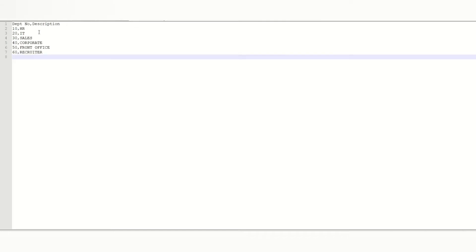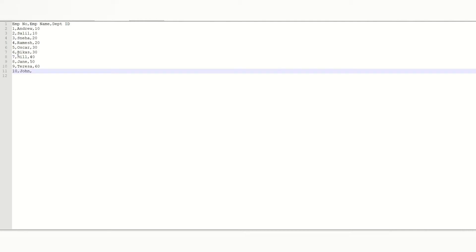I have the department table which has two fields: department number and department name or description. I have created six entries here and intentionally kept one department ID as null, which will not have any match to show you the join type.